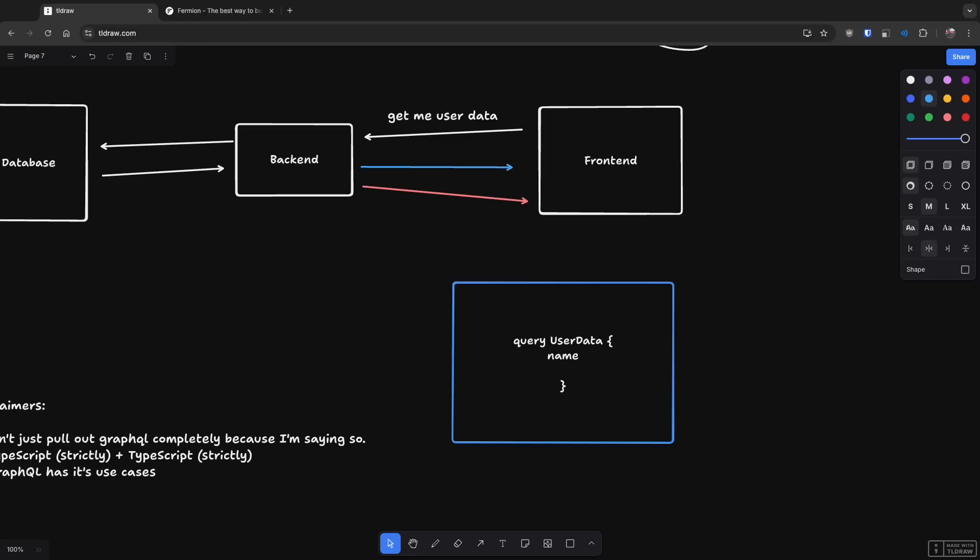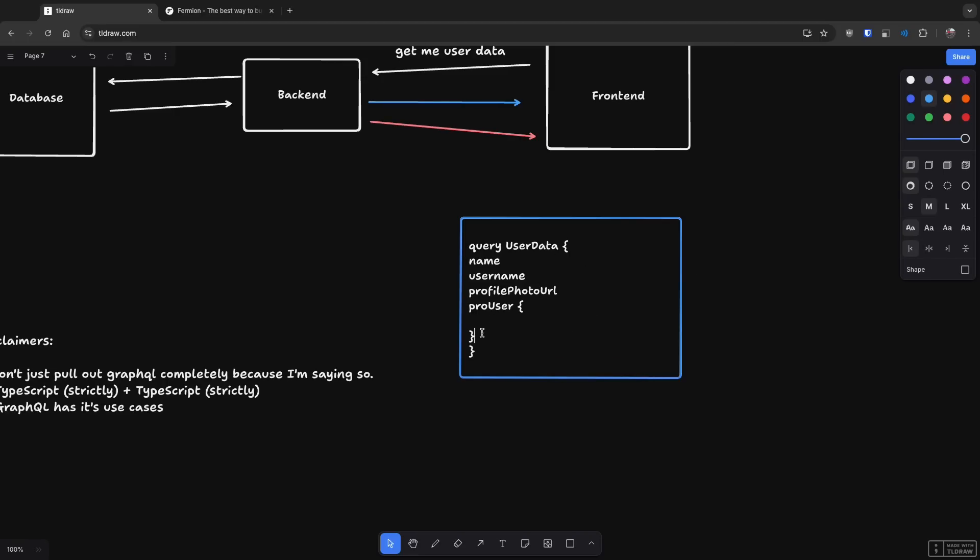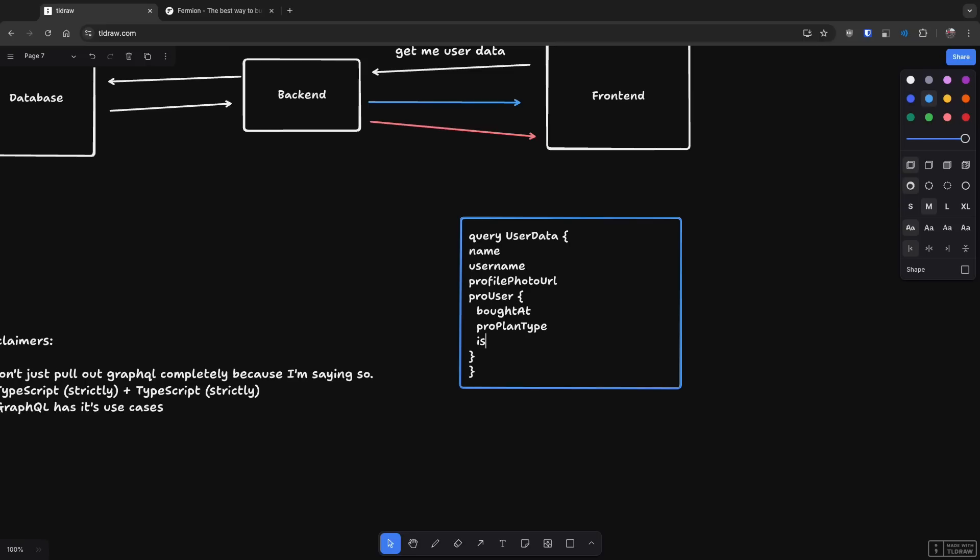So you'll say name, username, profile photo, and let's say you want to get somebody who's like a paying customer, a pro user. So you will have a pro user as another object and then you will start selecting. So you'll have something like bought at pro plan, plan type is recurring, membership is email sent. I'm just showing you a few things.